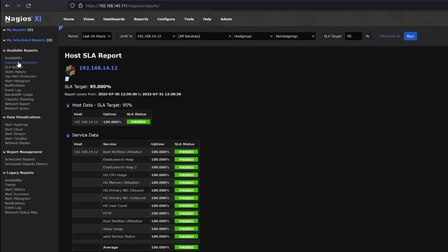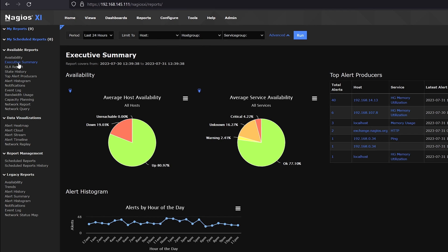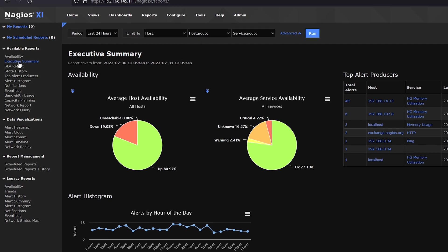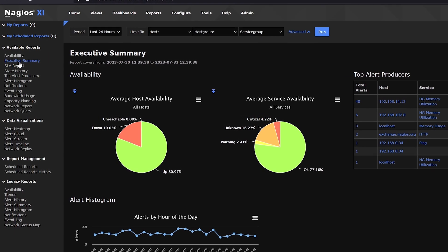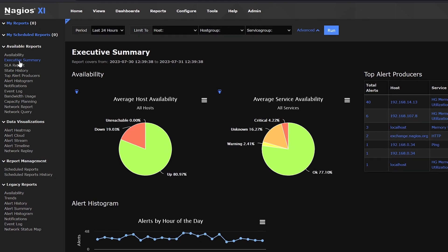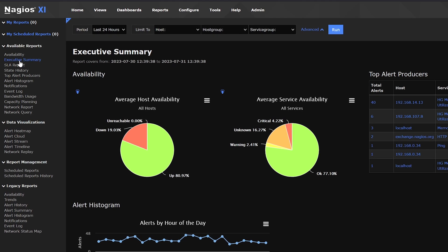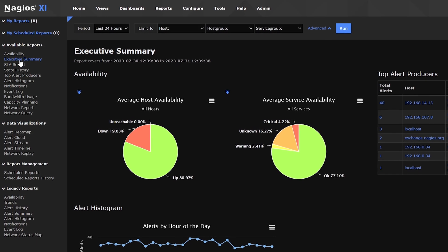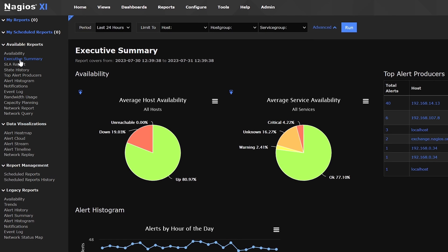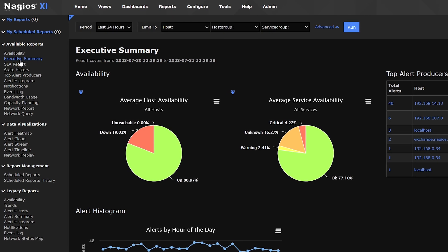With the executive summary, you can provide executives and stakeholders with a concise high-level overview of your IT infrastructure's health and performance. Instead of being overwhelmed with lots of information, this report condenses technical data into easily understandable key performance indicators (KPIs) and critical metrics, such as average host availability, so that decision makers can quickly grasp the current state of the organization's IT environment.